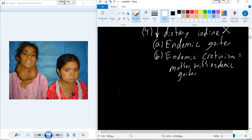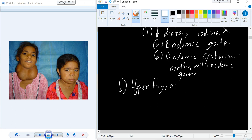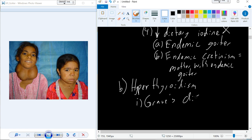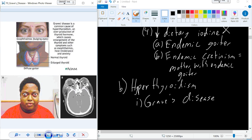On the other side of the spectrum is hyperthyroidism. One disease that's a prominent display of hyperthyroidism is Graves' disease. This is an example of what Graves' disease looks like — the thyroid actually enlarges and becomes bigger. With Graves' disease, that overproduction of thyroid hormones causes enlargement of the thyroid and associated symptoms.